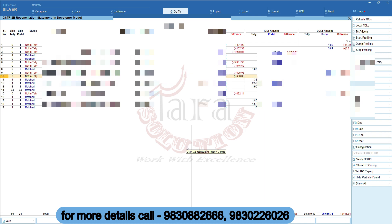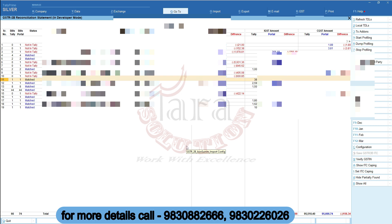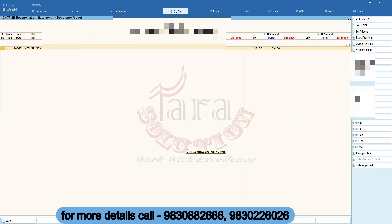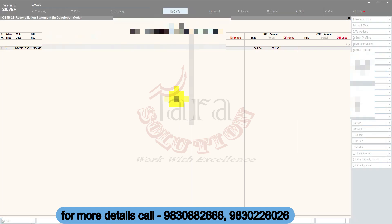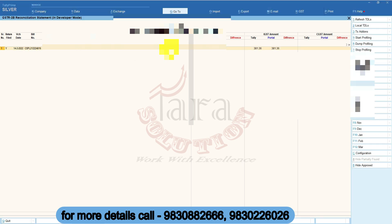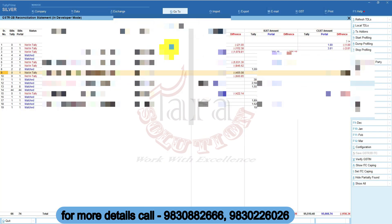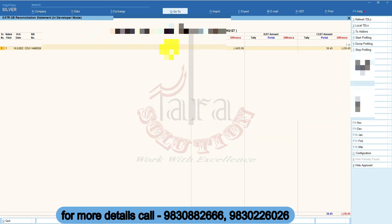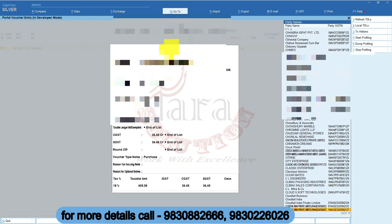You can now drill down to check voucher-wise status. It also shows you mismatched voucher details — a voucher which is not entered in Tally. You can open that party ledger and then open that voucher to see the details.